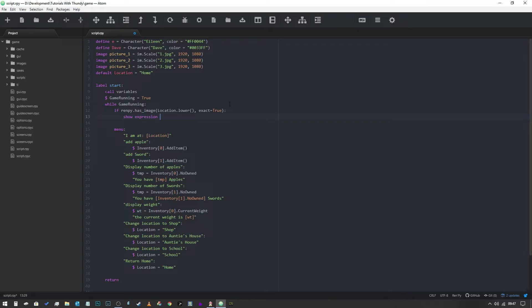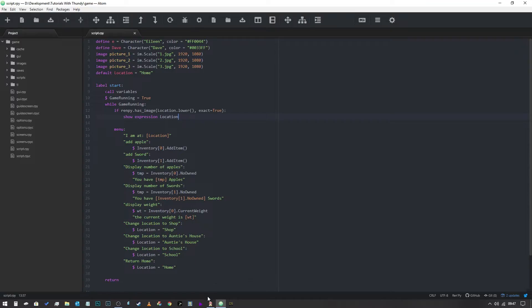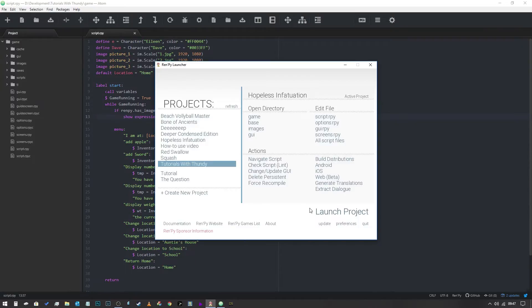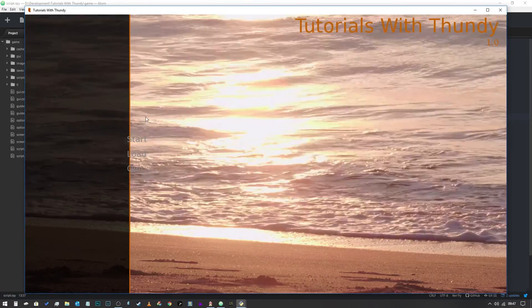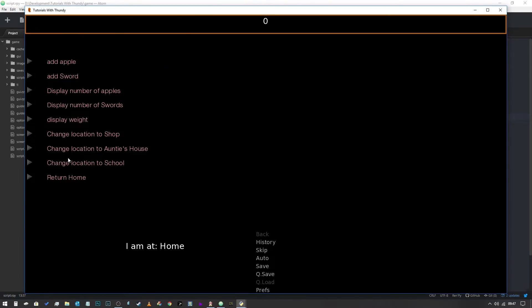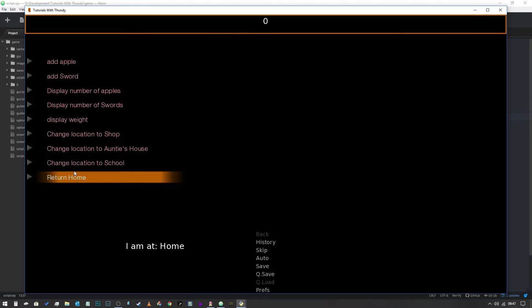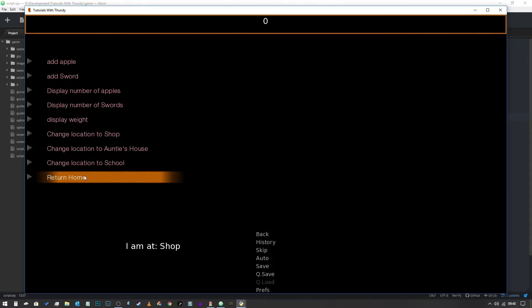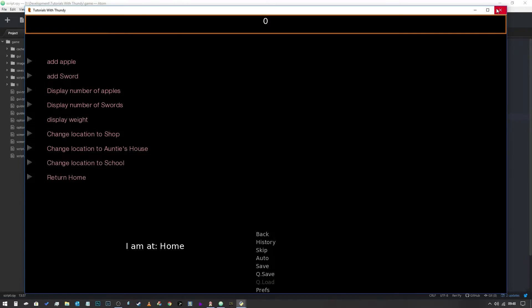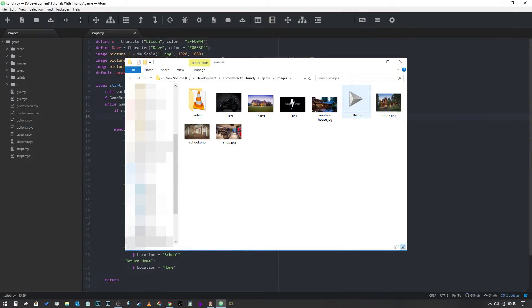And then we'll just simply say location. Now in theory if we had a file in our game folder called home.jpeg or home.png it would show that. Now so let's just save that and we're going to run it because even I make mistakes. It may throw a hissy fit. No it's not so we are good. So I'm at home, I'm at school, I'm at auntie's house, I'm at shop, I'm at home. So that's so far so good. Now I'm going to get a couple of images to throw in to represent these locations and put them in to the game folder and let's see what happens.